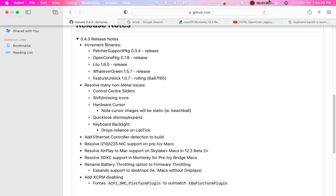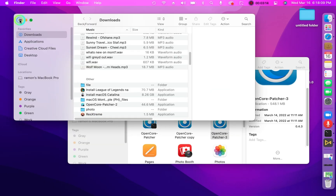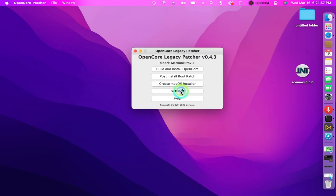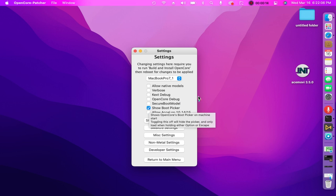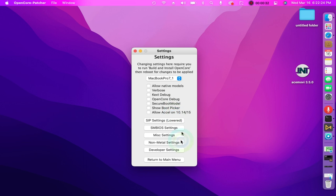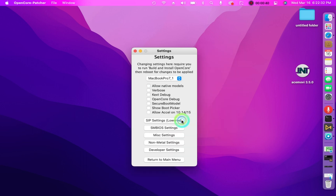Add ethernet controller detection to build. Resolve i210/i225 NIC support on pre-ivy bridge Macs. Resolve AirPlay to Mac support on Skylake-plus Macs and 12.3 beta 2 plus. Resolve SDXC support in Monterey for pre-ivy bridge Macs. Rename battery throttling option to firmware throttling, and expand support to desktops — i.e., iMacs without displays. Add XCPM disabling, forces ACPI SMC platform plugin to outmatch x86 platform plugin.